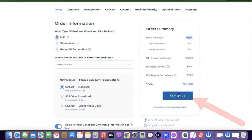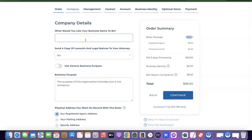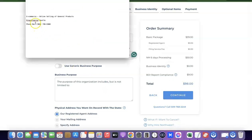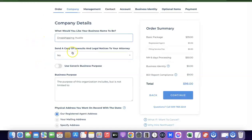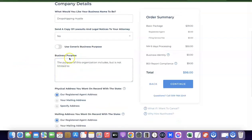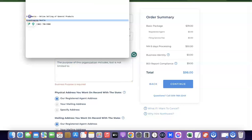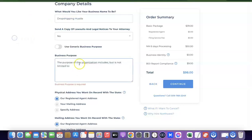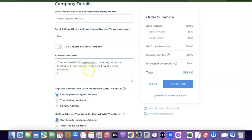Once you're okay with this, click on Continue. Here it asks what you would like your business name to be — just enter the name of your business. The next field asks to send a copy of lawsuits and legal notices to your attorney, so put yes or no as preferred. It also asks for your business purpose, so here I'm going to enter 'e-commerce' — online selling of general products — since I'm trying to open a TikTok shop to sell physical products.